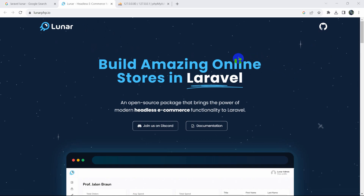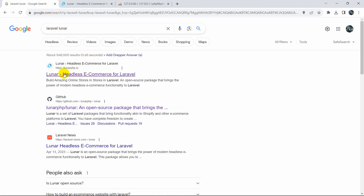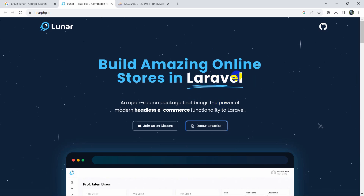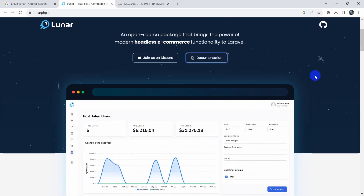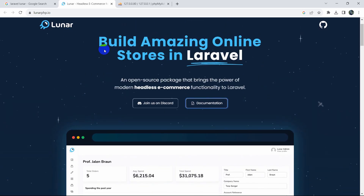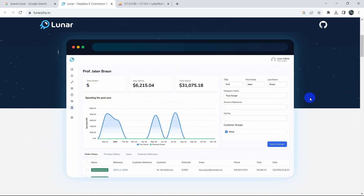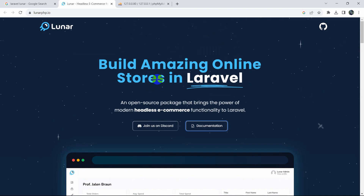Hello everyone, this is Yamin. In this tutorial I'm going to show you a Laravel package called Lunar, which is also known as headless e-commerce for Laravel. I'm going to explain why it is called headless and how you can install Lunar in a Laravel project. After you install Lunar you will get a dashboard like this. I'm going to show everything step by step from the very beginning.